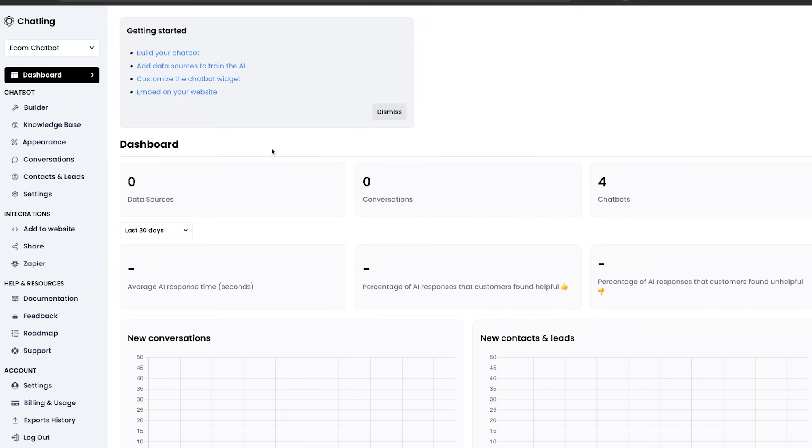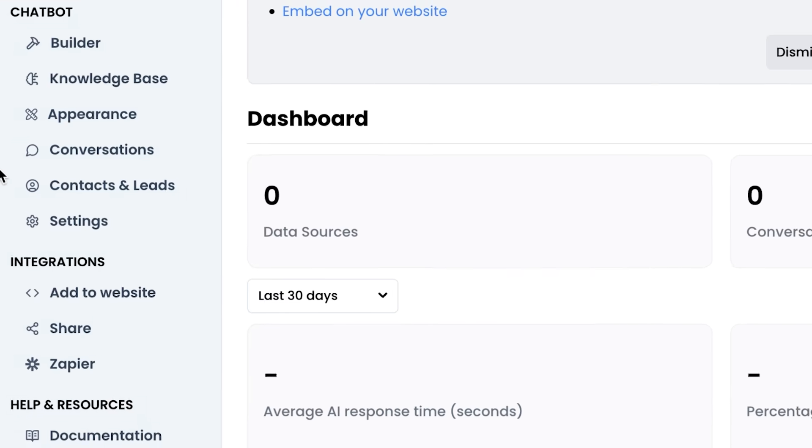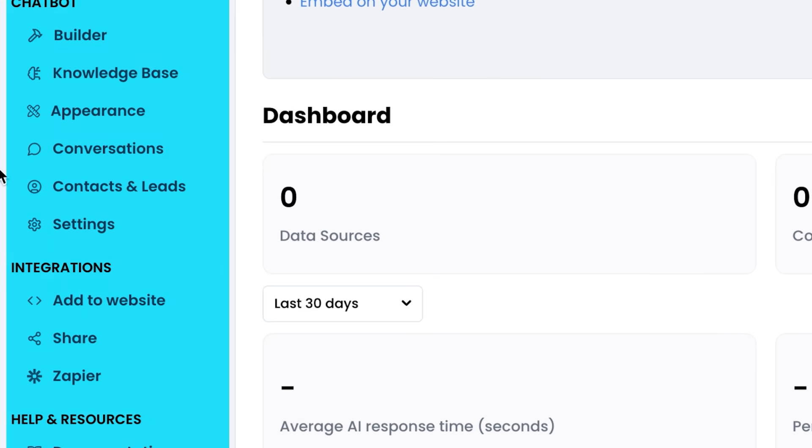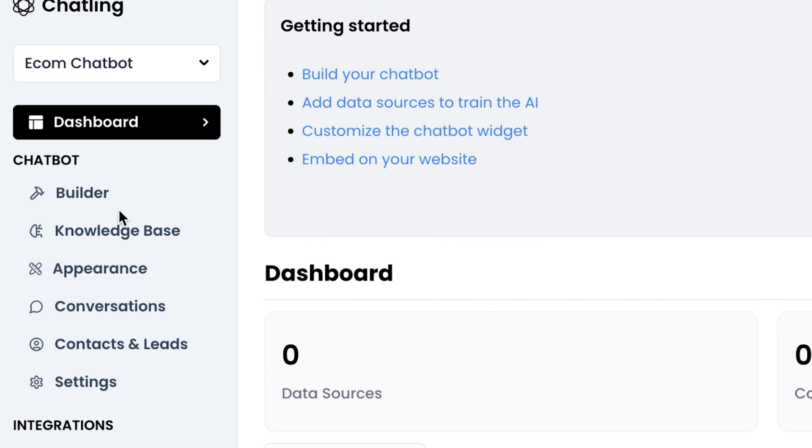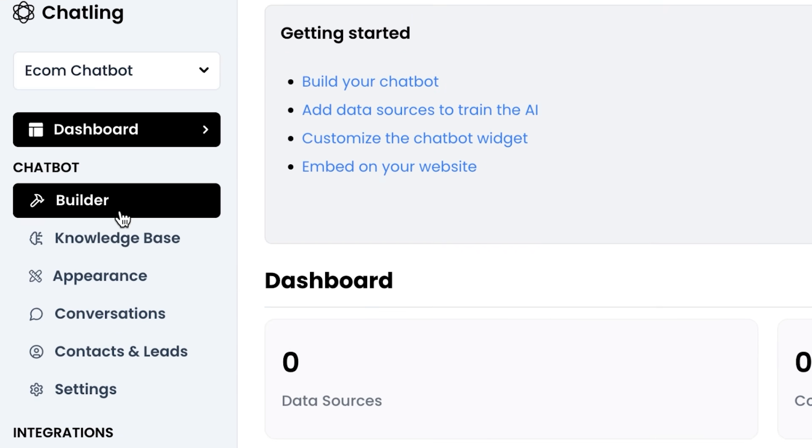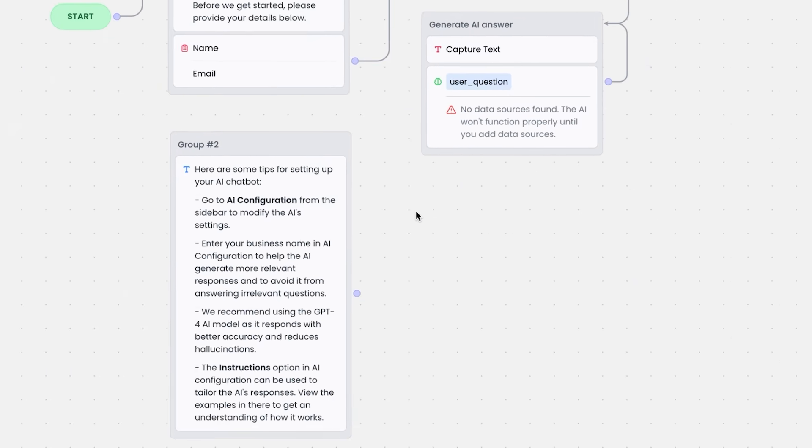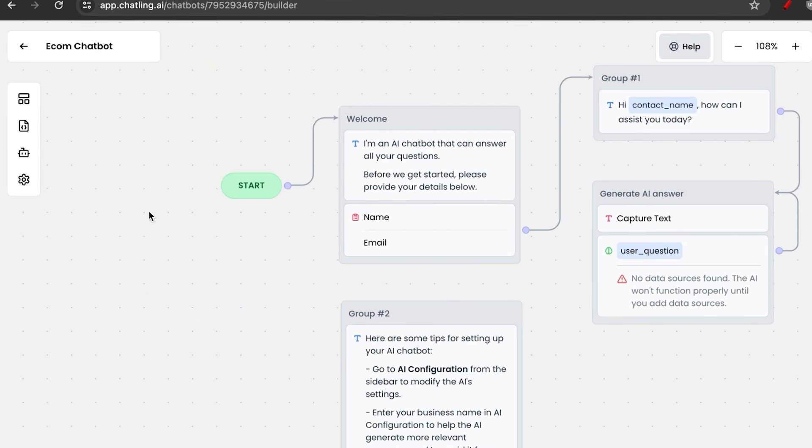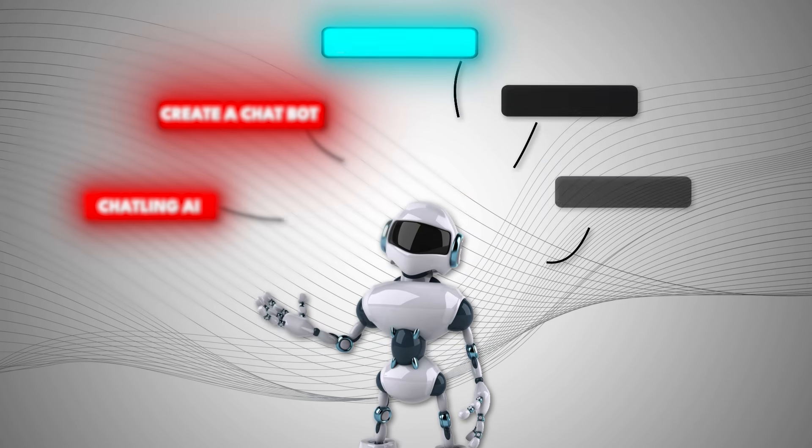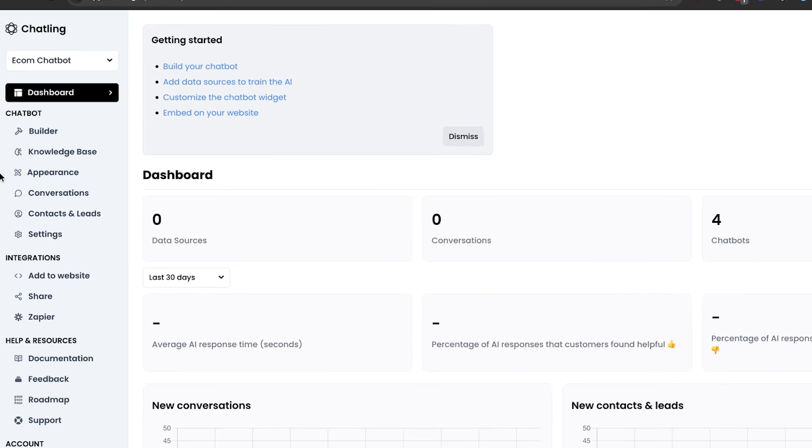As you can see, we end up on this dashboard with all of these different options that we can pick between. And most likely you want to jump into the builder that looks a lot like this. But before that, I highly recommend you go to step number three, add knowledge.